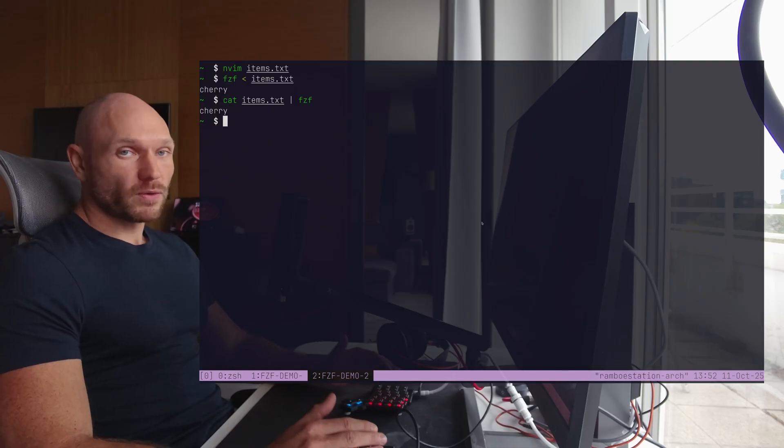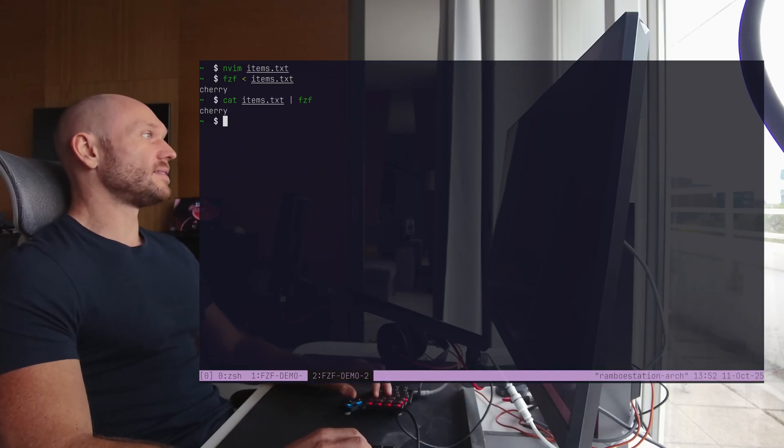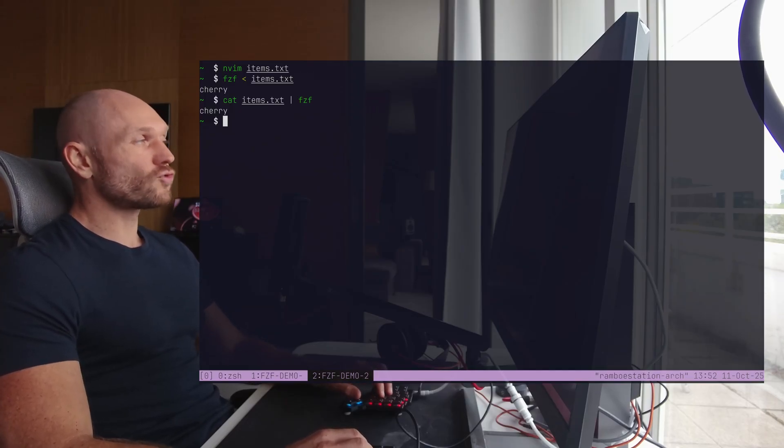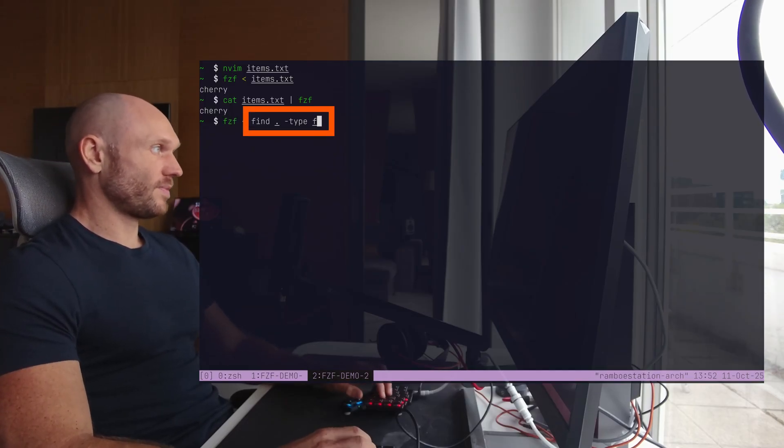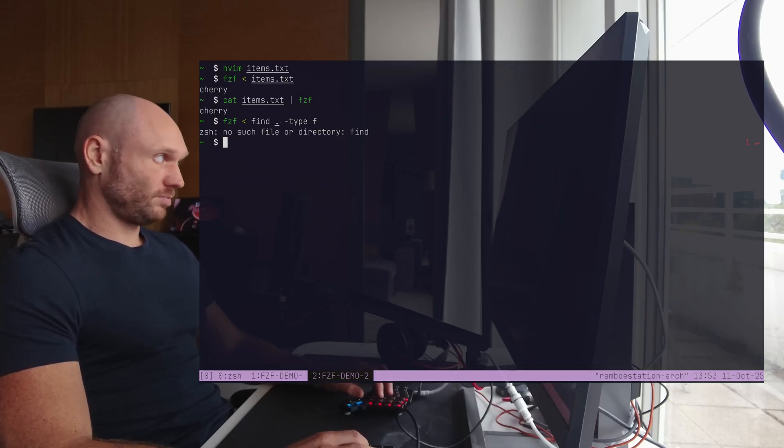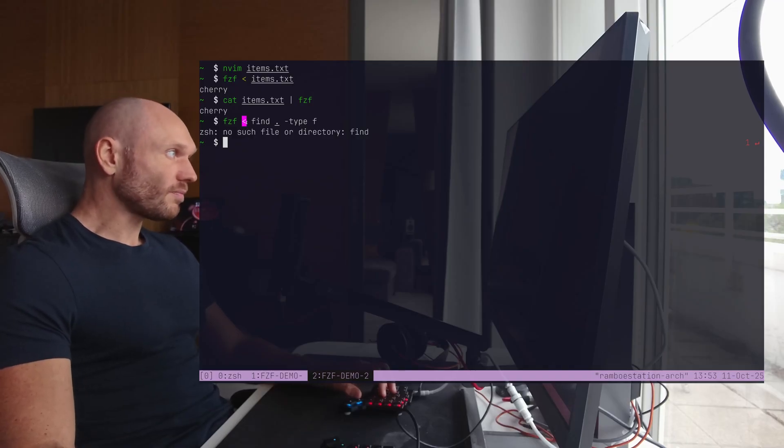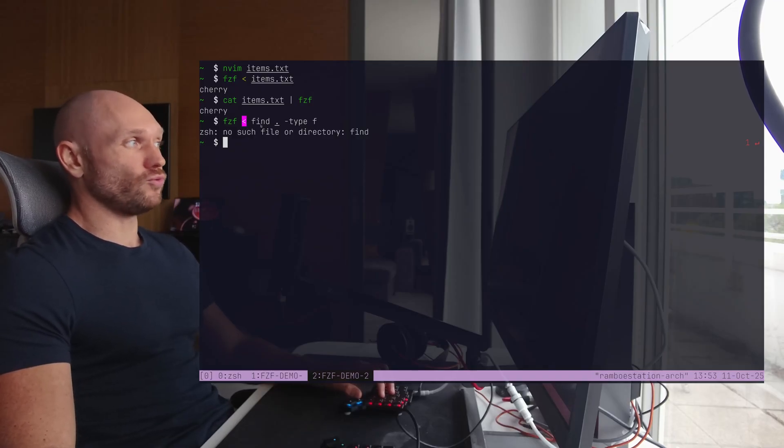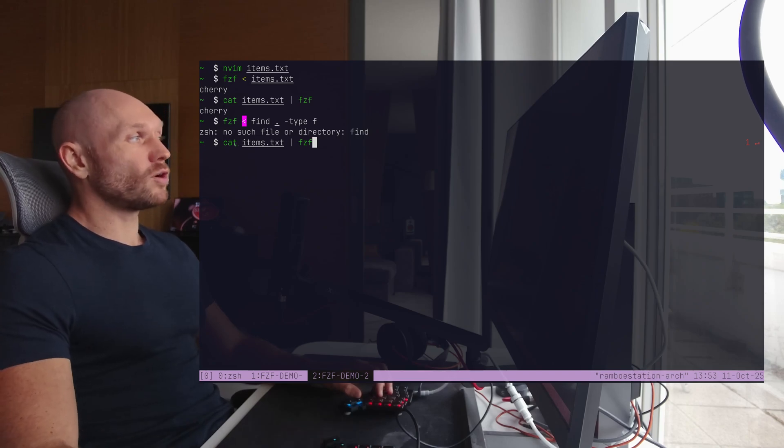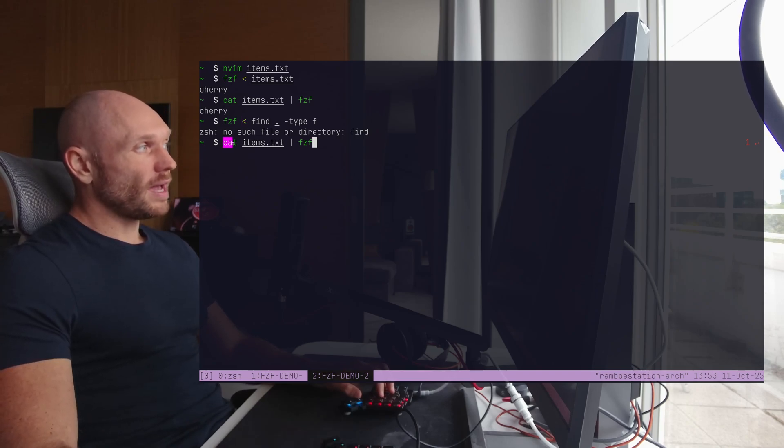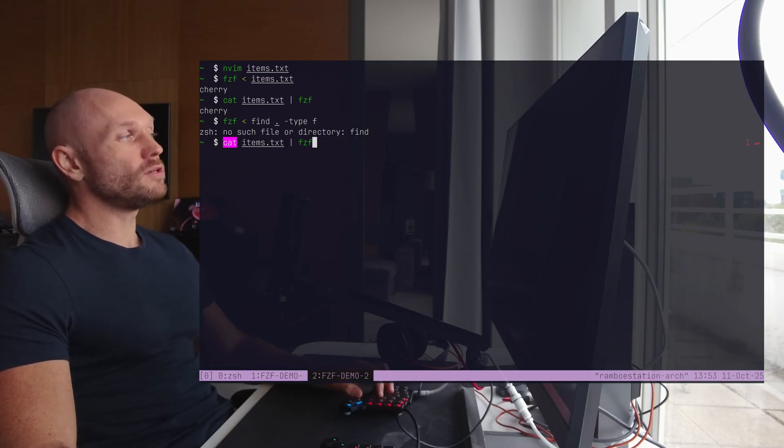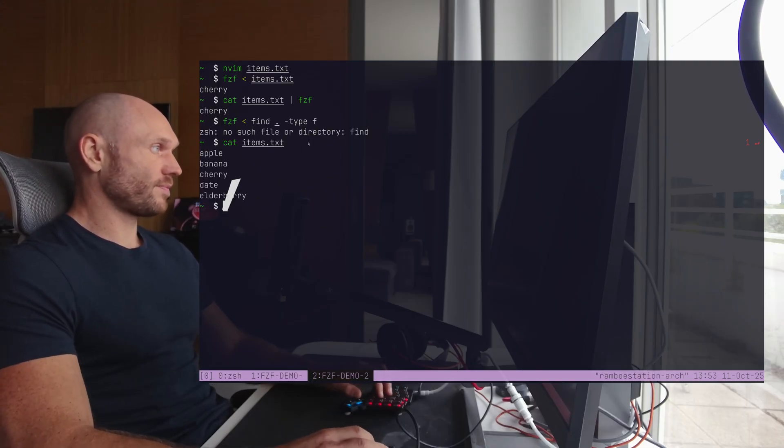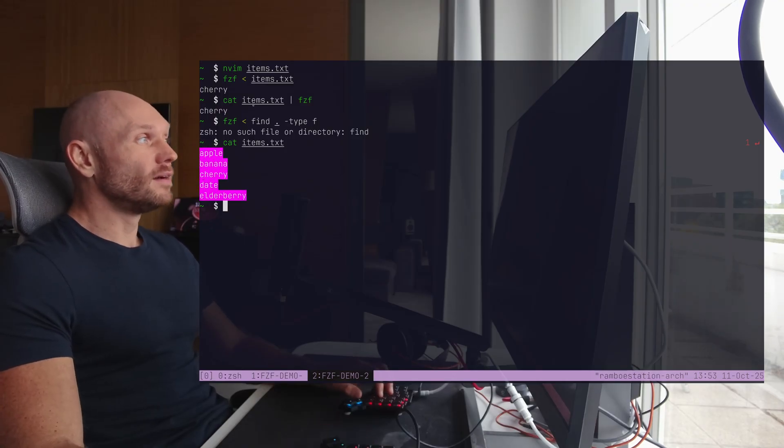Quick refresher, the difference between the pipe and the angle bracket is this. When I want to try something like this, where I have a console output, it would give me no such file or directory. This is because this operator right here expects a file from you, while the pipe expects console output. And this is what we get through cat, right? We don't pass in the file directly and then pipe it. We use cat, because cat gives us the output of the file, and this is what we then pipe into FCF.